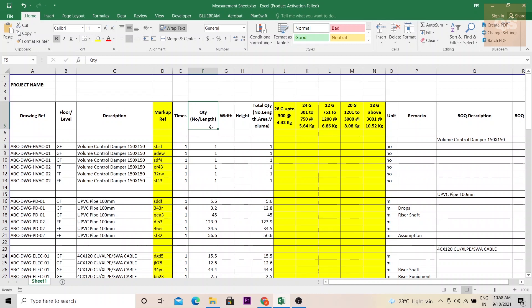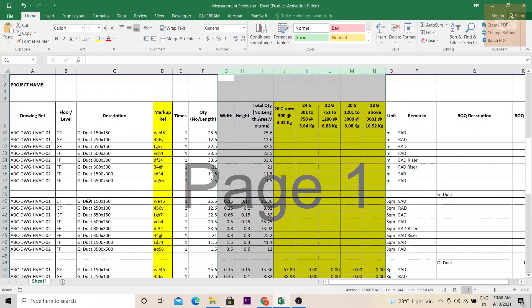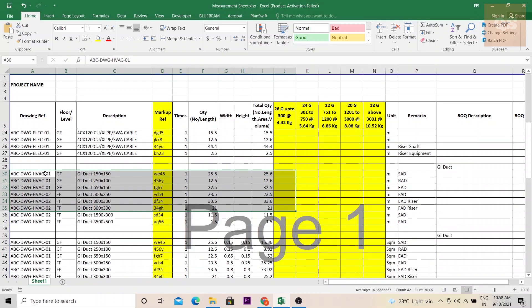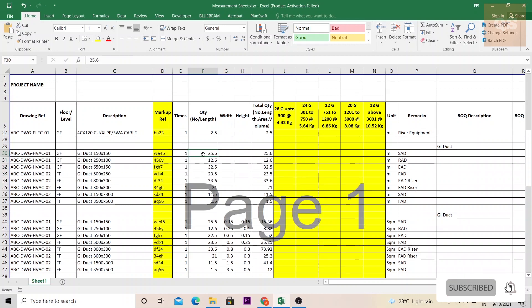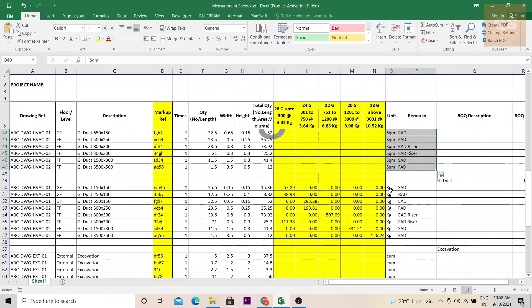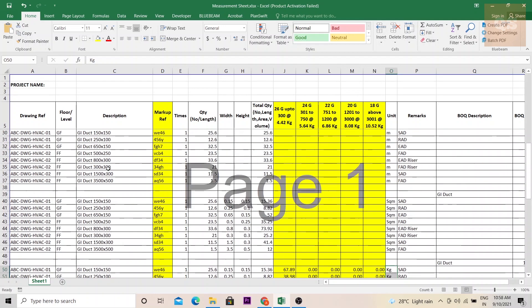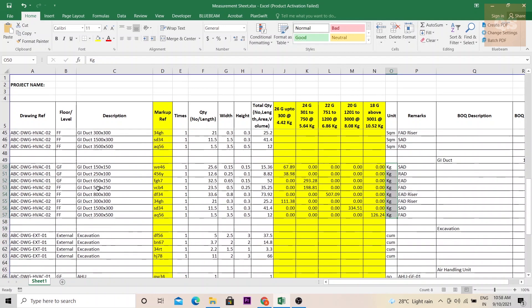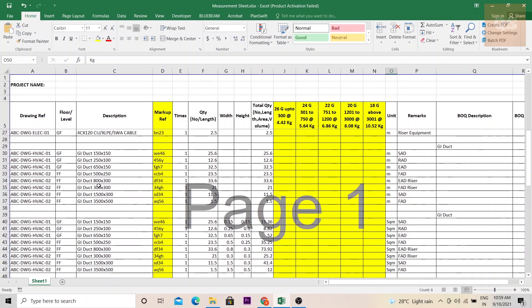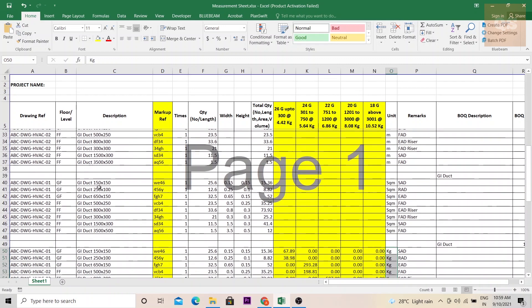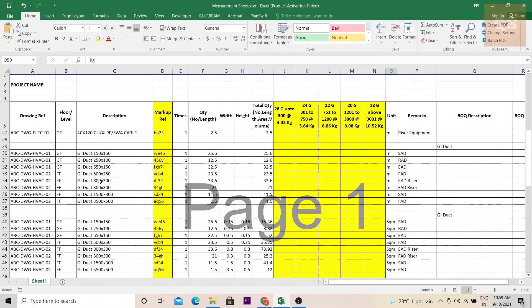The quantity column gives you mainly either the number or the length. Mostly your MEP related measurements will be either in numbers or in length. Only when your quantities need to be calculated in square meters or if it is in kgs these columns come up. If you see here duct, I have shown the duct measurement in different ways: if it is in meters, if it is in square meters and if it is in kgs. A detailed video about all these three types I have already uploaded in this channel. I will put the link to those videos in the description. You can learn how to calculate duct in different ways.